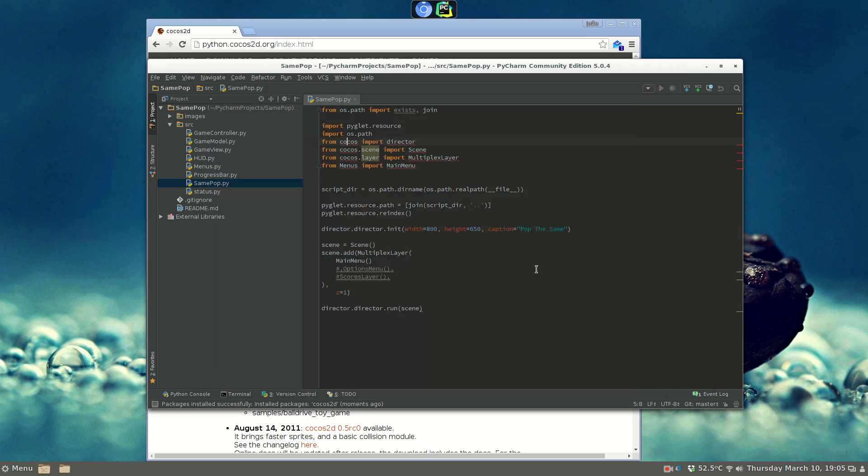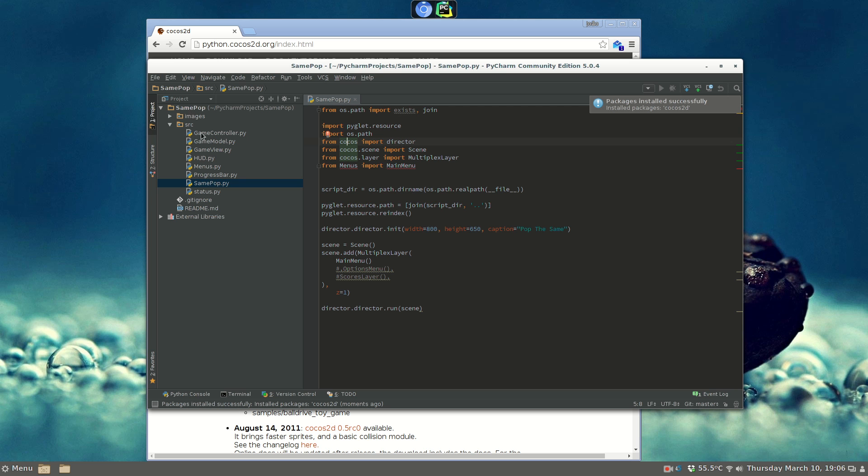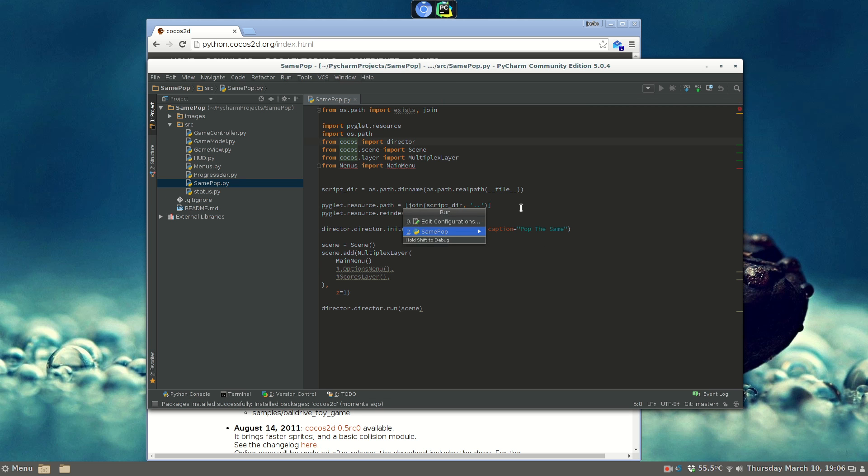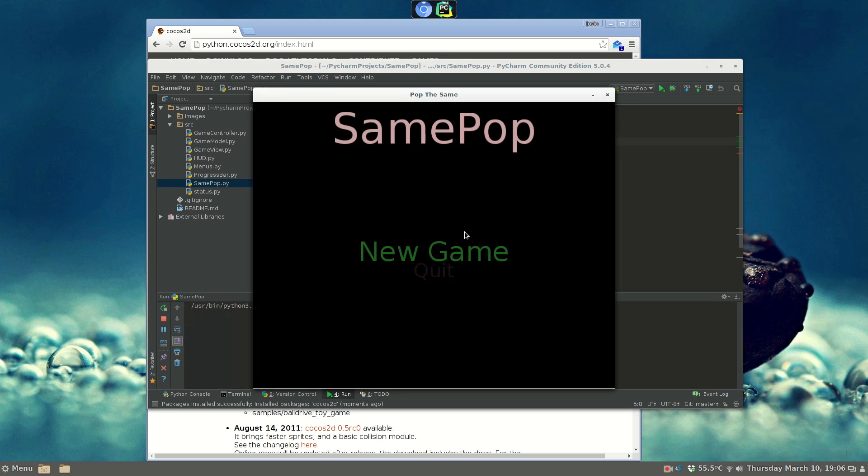As you can see, it was successfully installed, and it's already available. It is ready, because I didn't properly set up the project. But it will work anyway, so let's just try to run the game. We run same pop, and it just works.